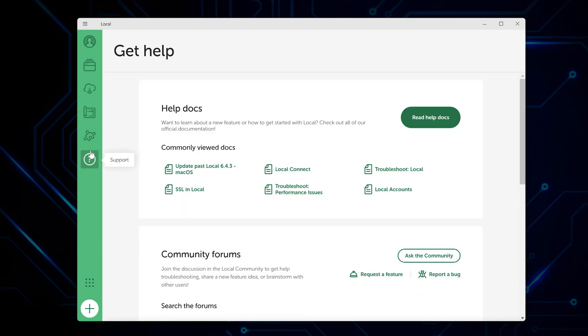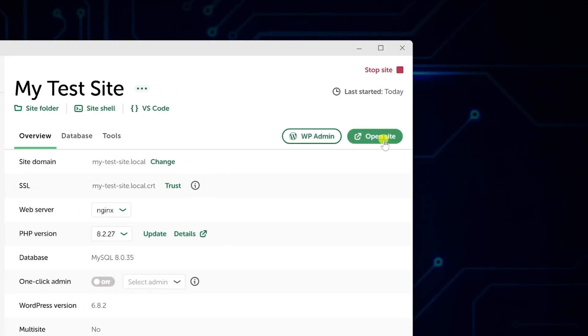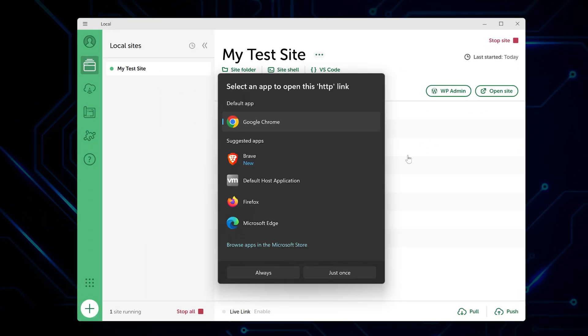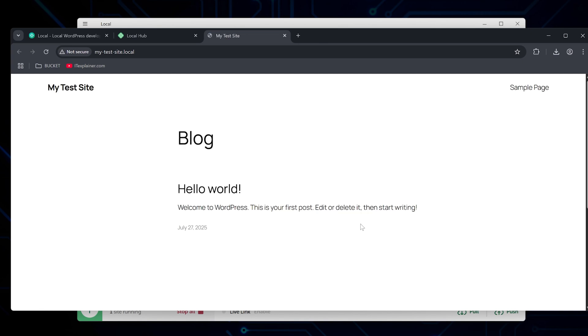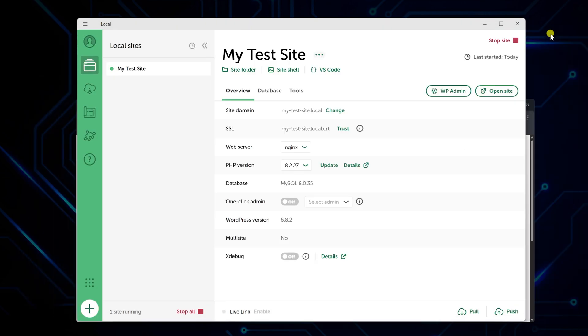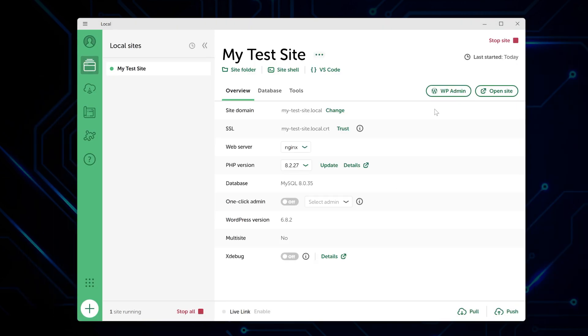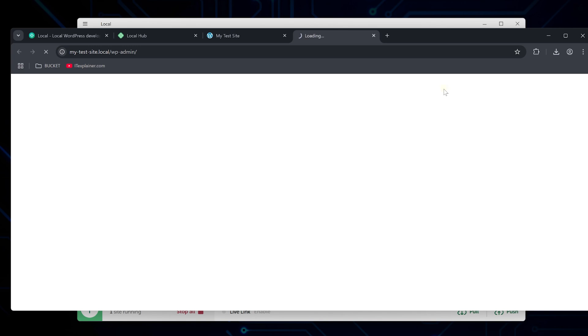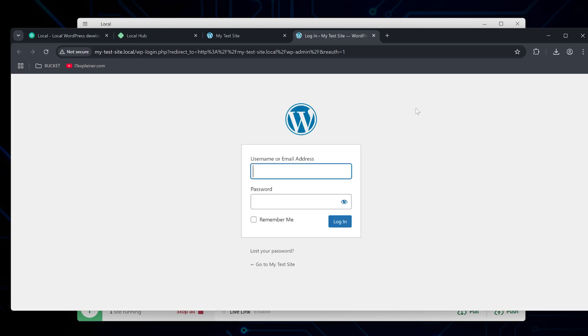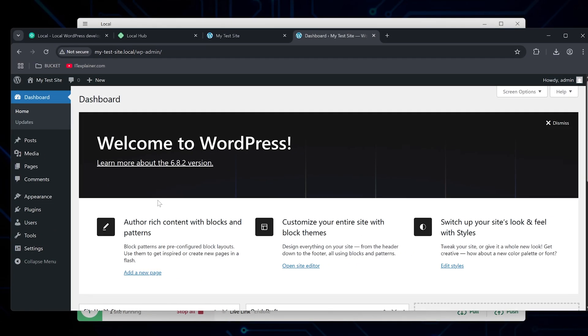To actually see your site, click open site. This opens it in your browser just like any other website, except it's running on your computer. To get to the WordPress dashboard, click wp-admin and log in with that username and password you just created. And that's it.